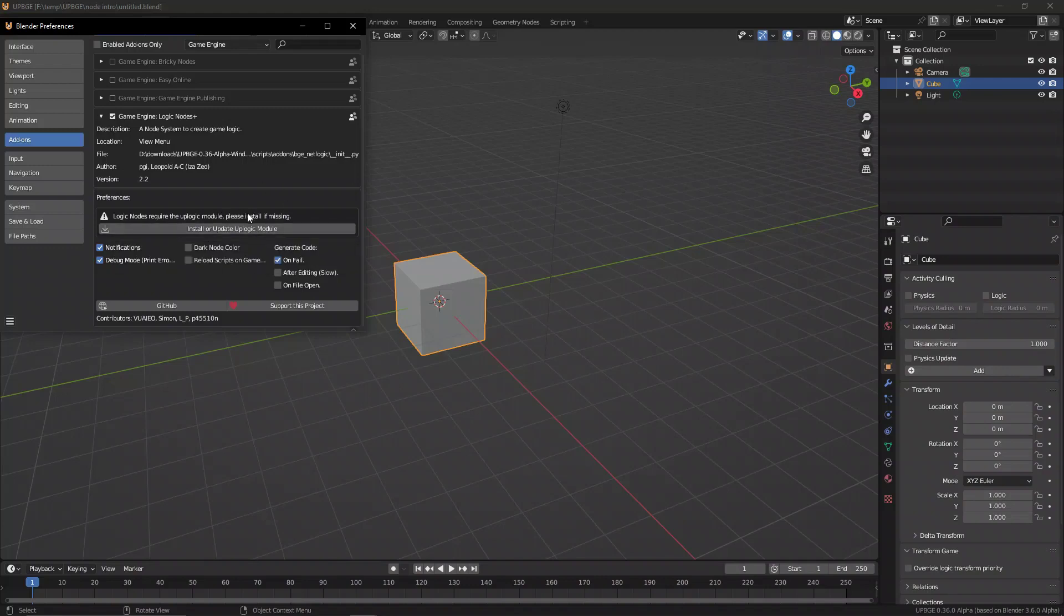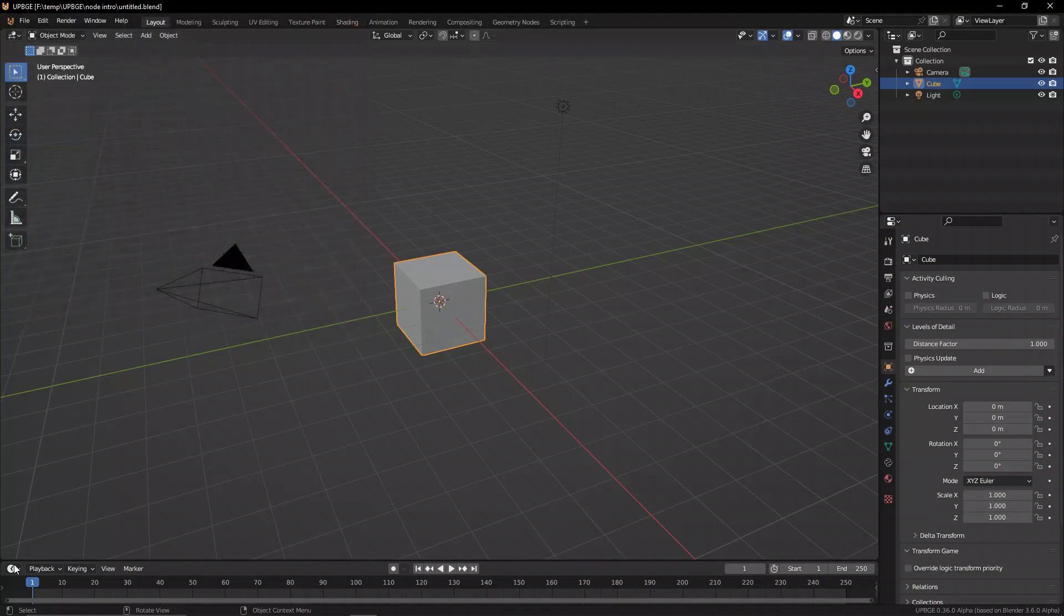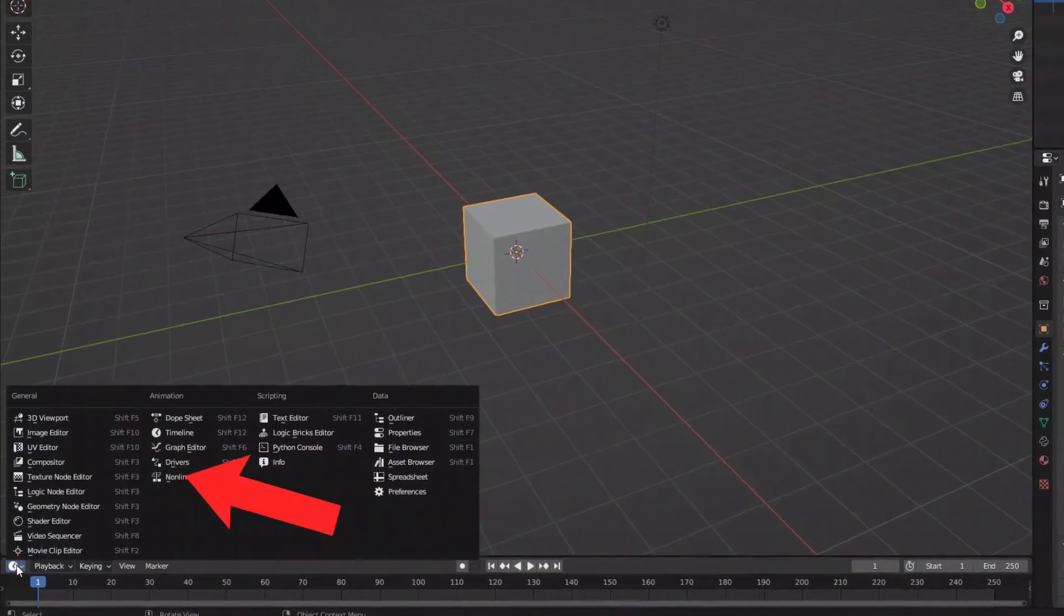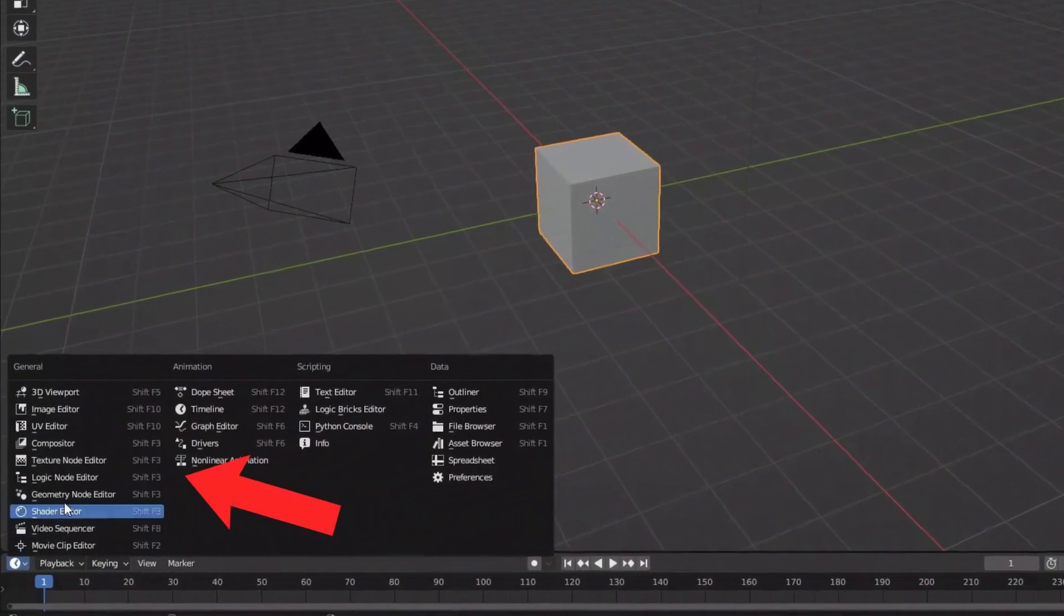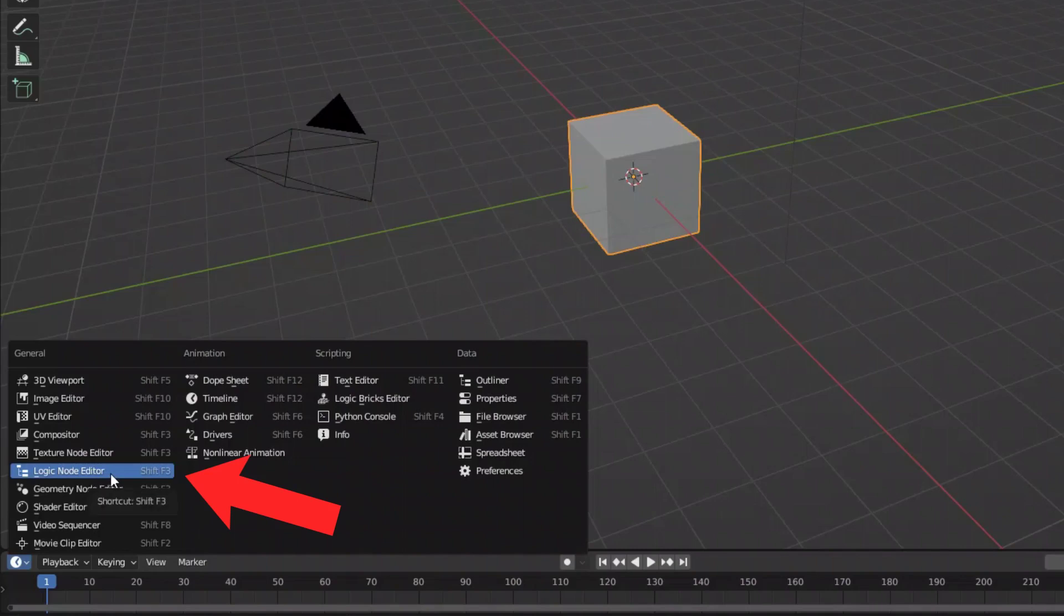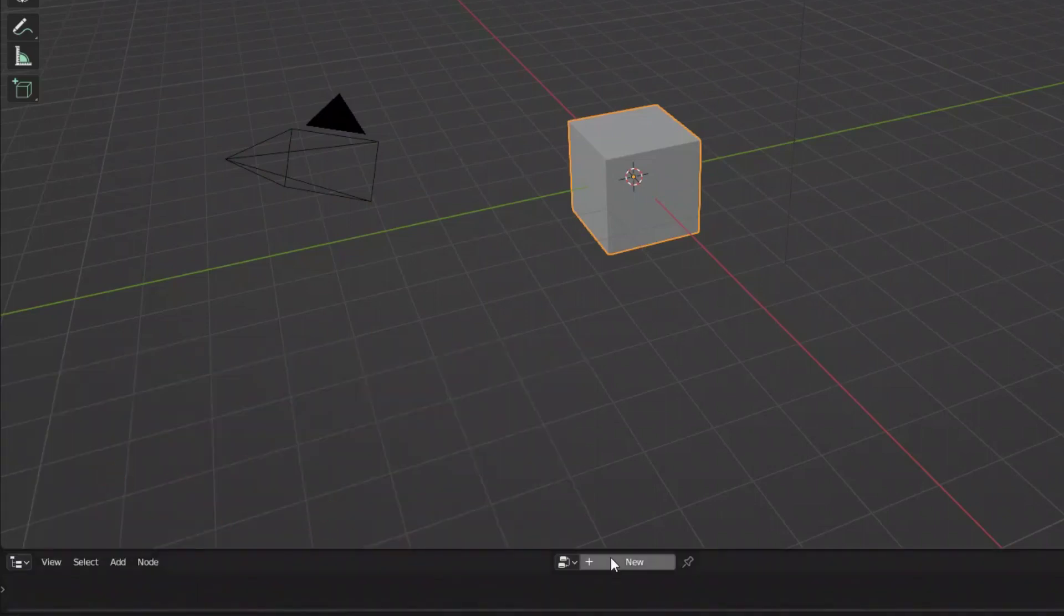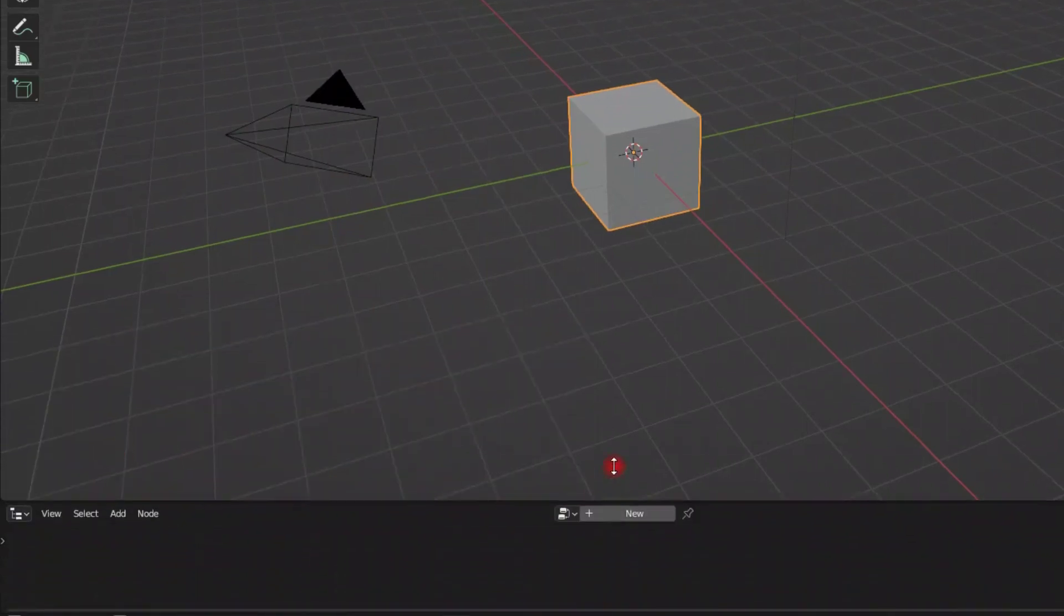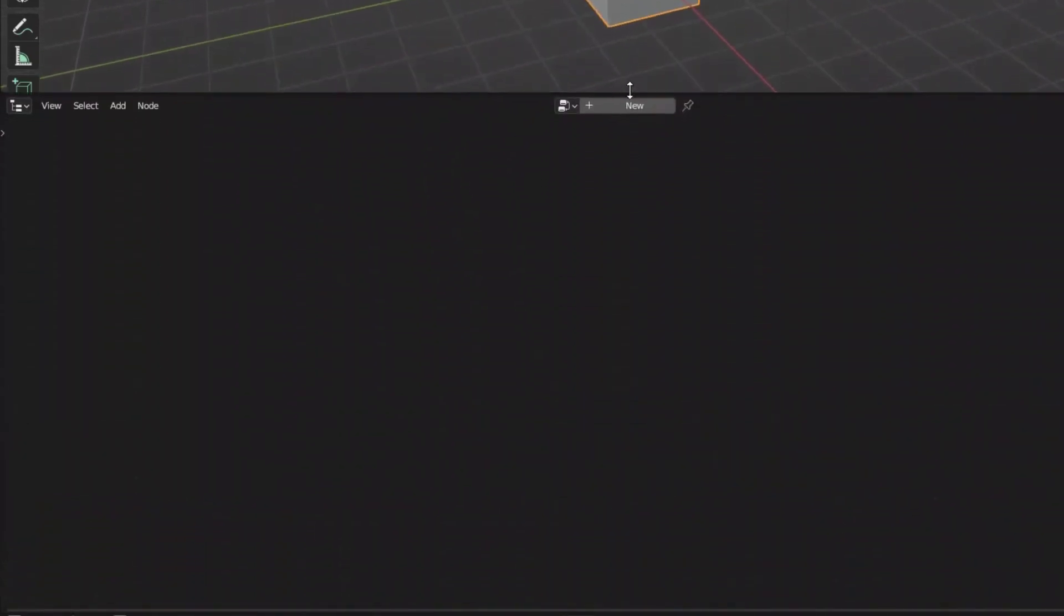So you get access to the latest logic nodes available. Now we can go ahead and change the window to be the new logic node editor panel.